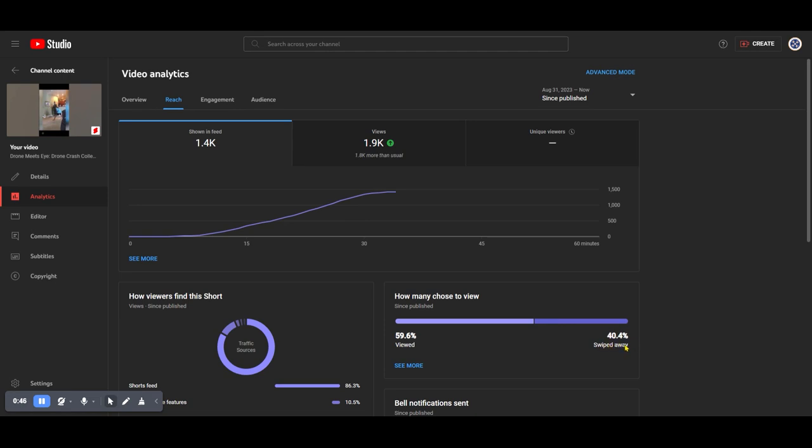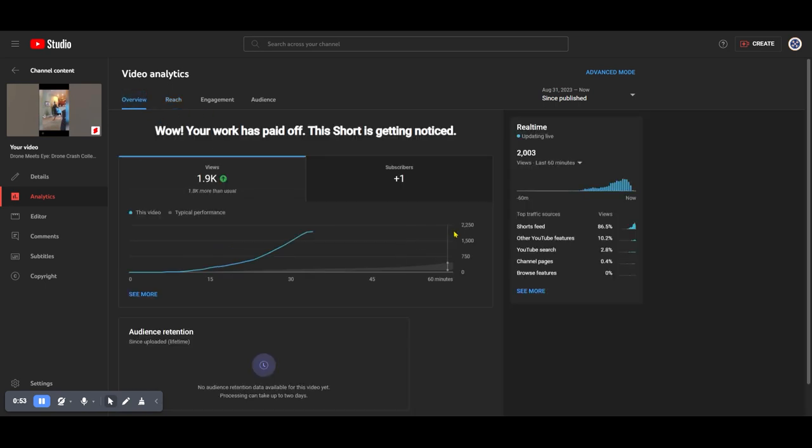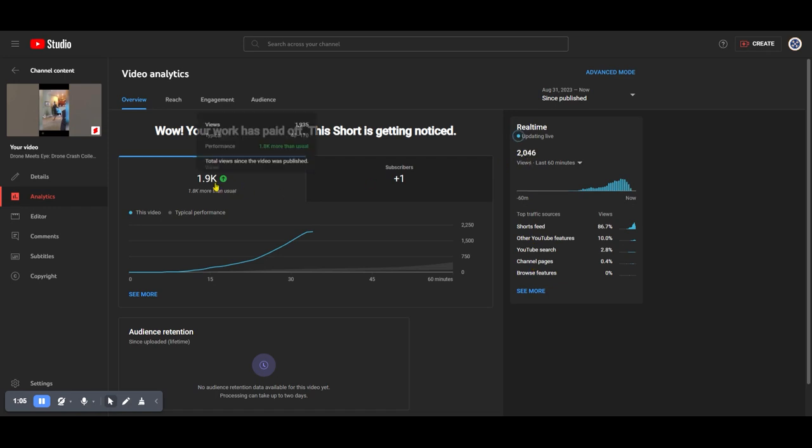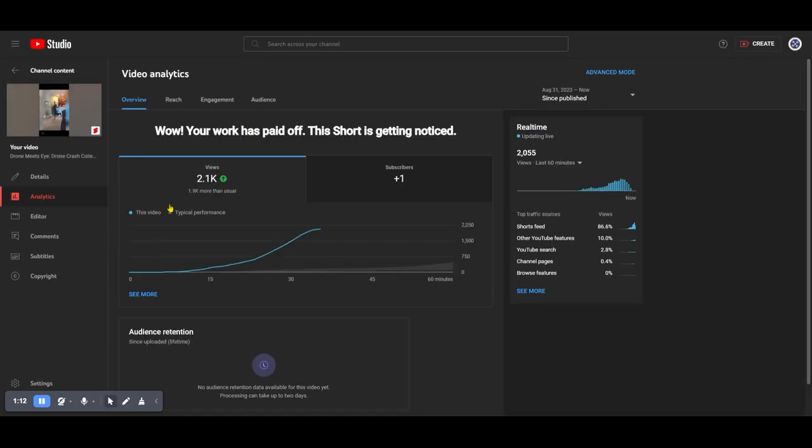One of the reasons why this is doing so well and continuing to be pushed is because we're at a 40% swipe rate, so the majority are viewing. Those that are seeing the video in the feed are viewing it. We can see here the different resources that are driving the traffic. You can see this number continues to climb unless I refresh this page. In order to see changes, I just do a refresh here.